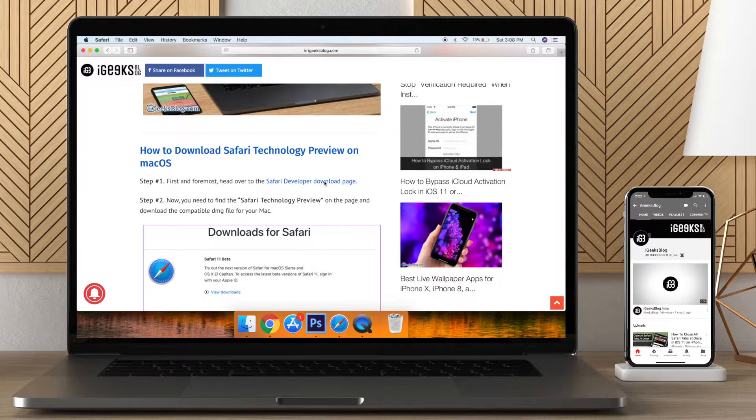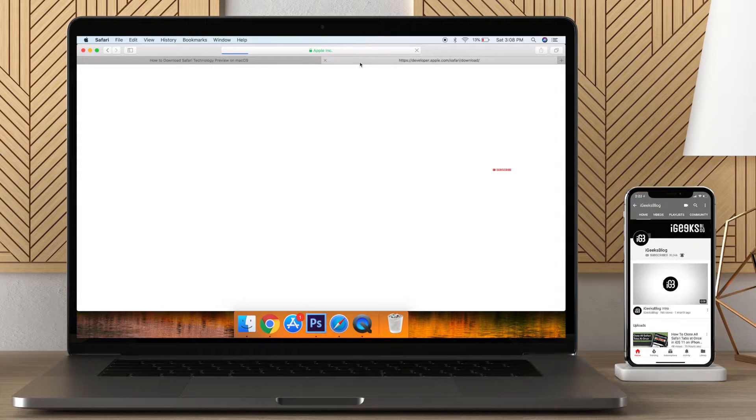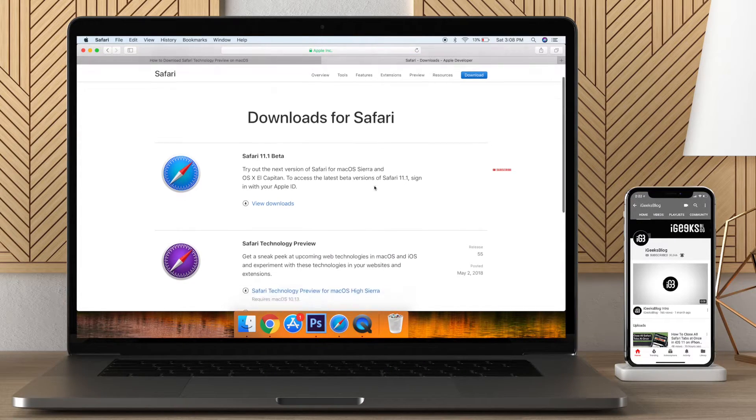Let's head over to the Safari Developer Download Page. I have mentioned the link of the download page in the description below.